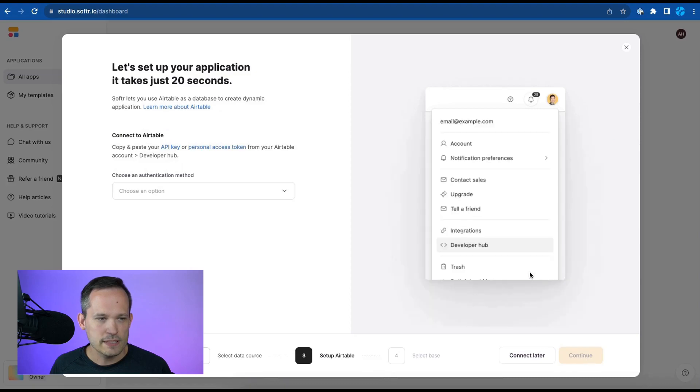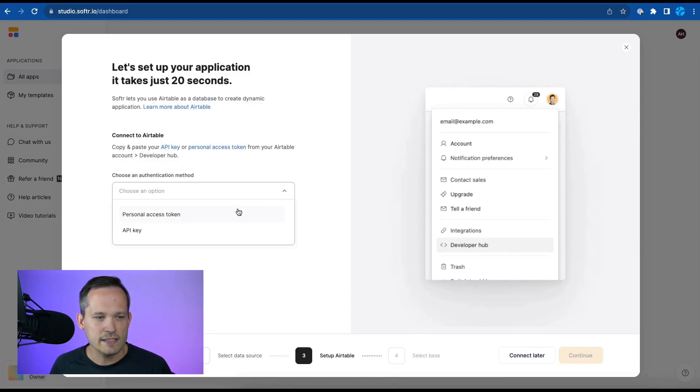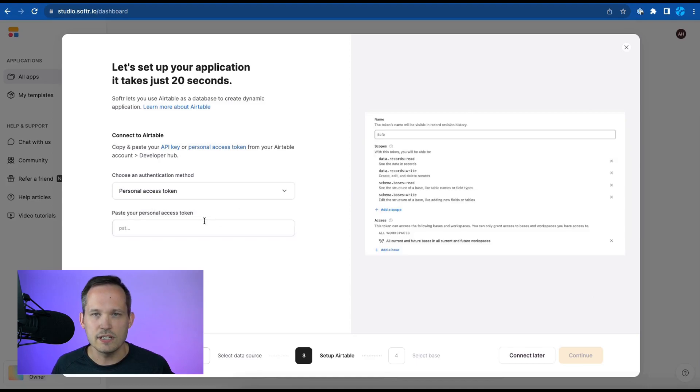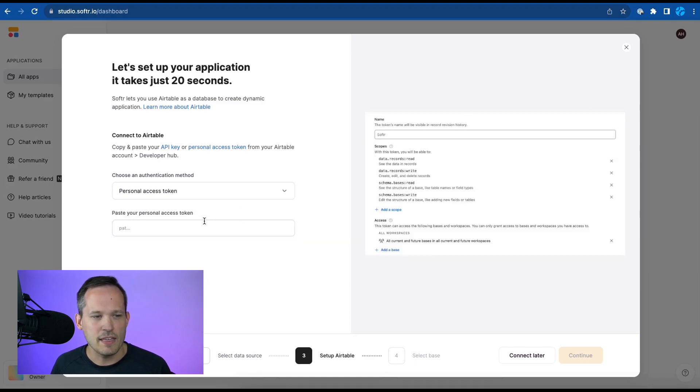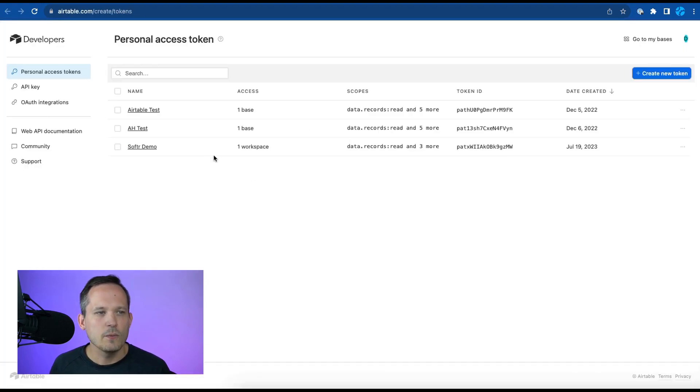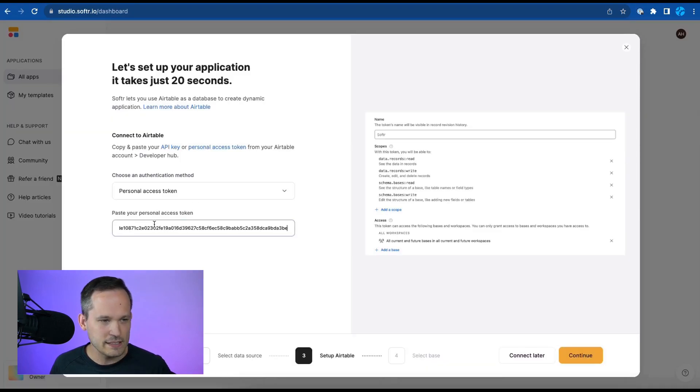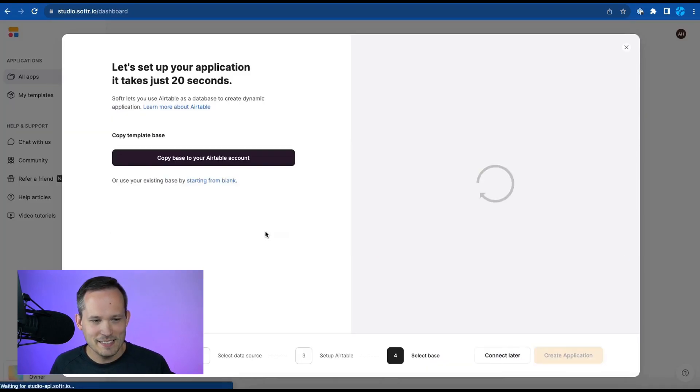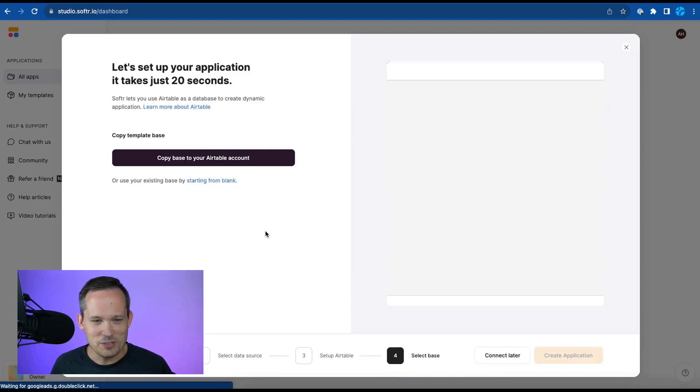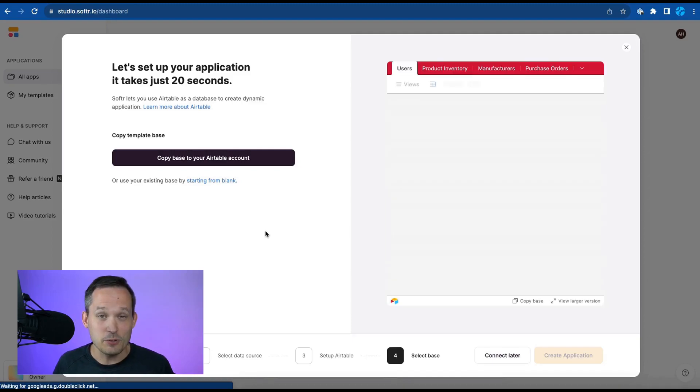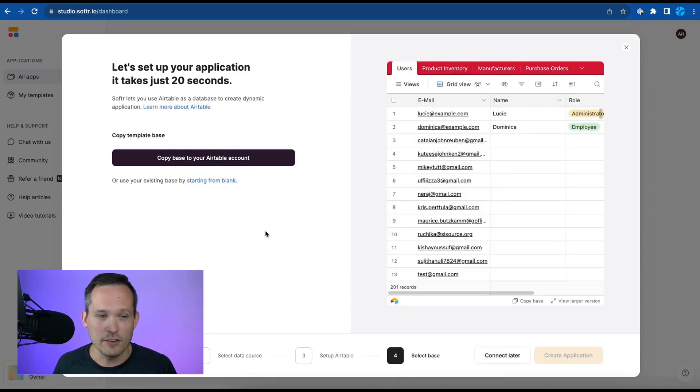We'll press continue and here's where we need to authenticate and so we're going to use the personal access token which is the newer method with Airtable to be able to authenticate. We can generate a personal access token inside of Airtable and then we'll go back here and we'll paste this in. This is one that I'm using just for this demo so it really doesn't matter if you see it but that's something that you're going to want to keep private.